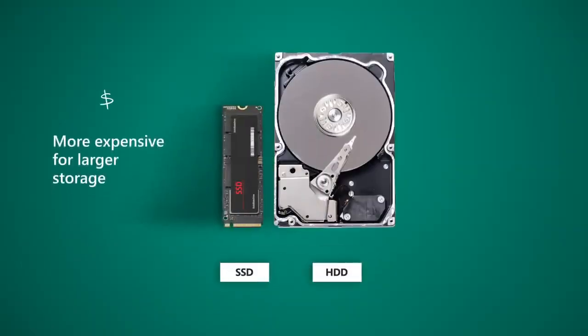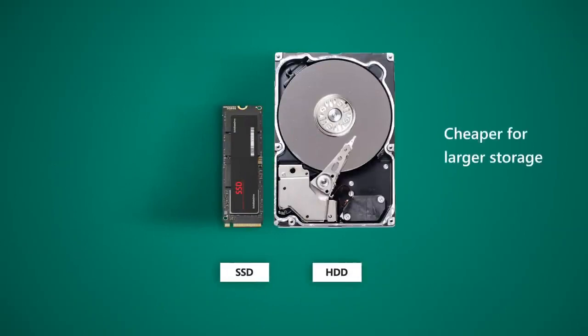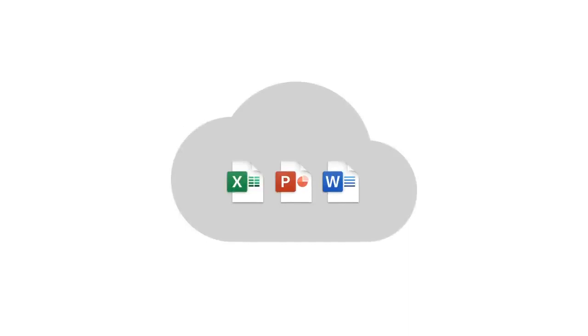SSDs are more expensive for large amounts of storage, while HDDs are cheaper. But if you save your files in the cloud, you don't necessarily need a large storage drive. Hope that helps.